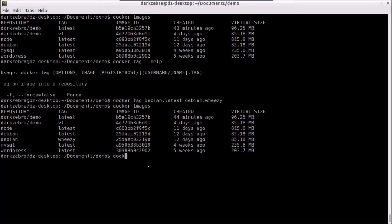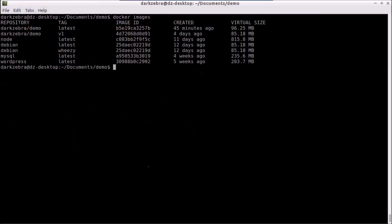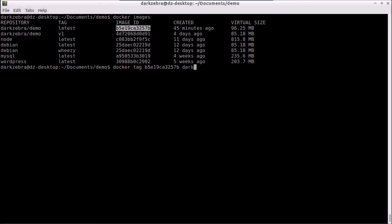I can also do this with my own Dark Zebra demo. I can say docker tag. This time I'm just going to use the image ID for the latest build. And I can say Dark Zebra demo.